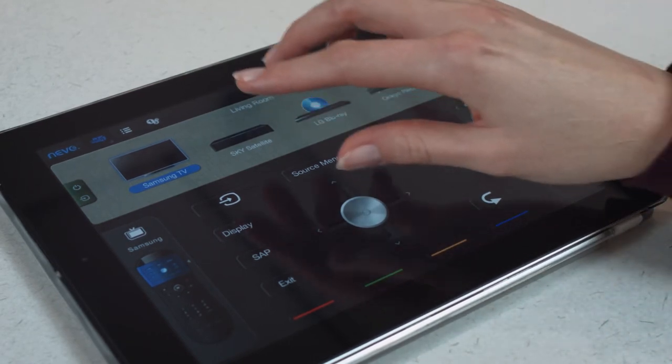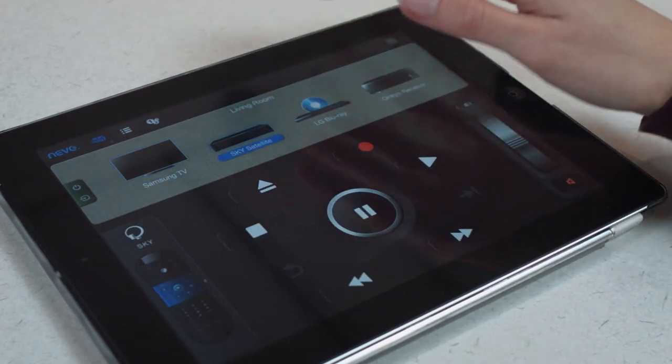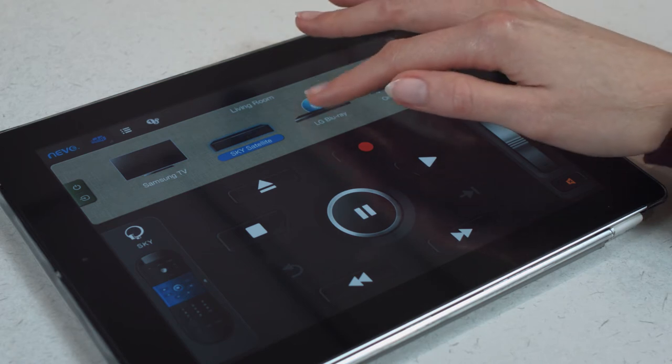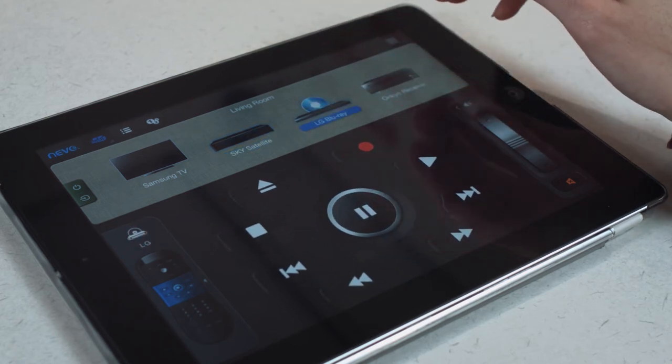You can set up up to 16 devices per room on the Nevo app, and any infrared-controlled AV device can be controlled.